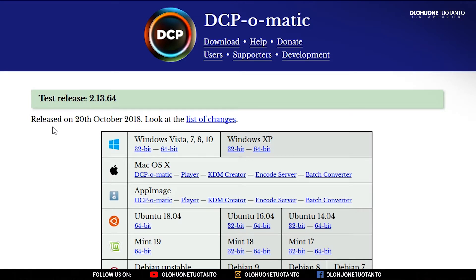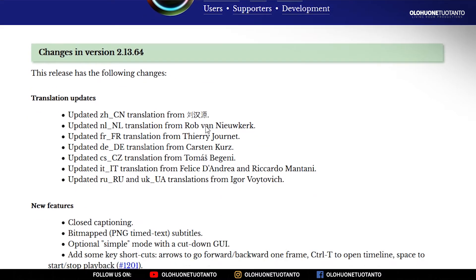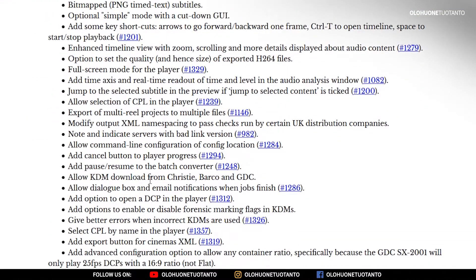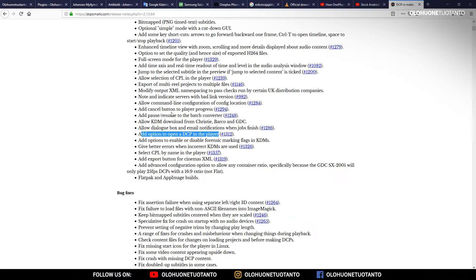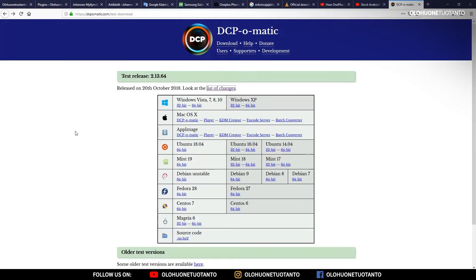If you go to the list of changes, you can see it says 'add an option to open DCP in the player,' which is great — and that is actually what we are looking for here. So let's go back.